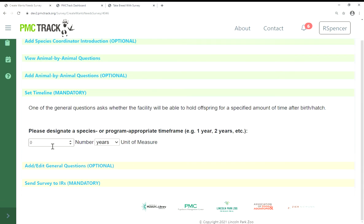You have to set a timeline for how long you expect facilities in your SSP to hold their offspring after birth or hatch. This is the only mandatory section that you must fill out before launching the survey.